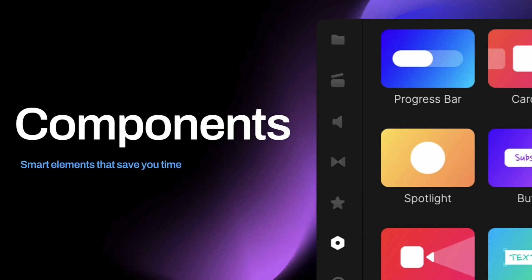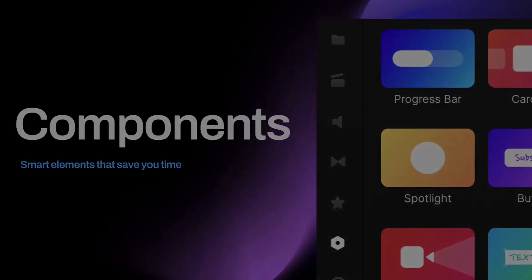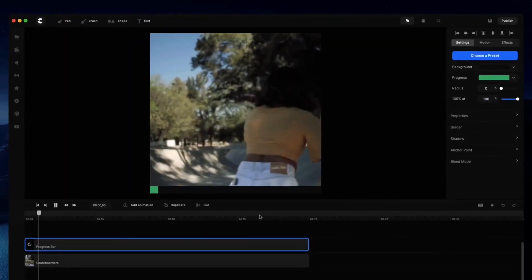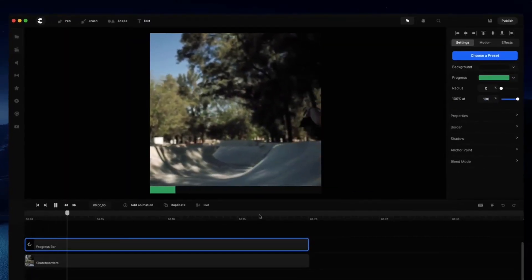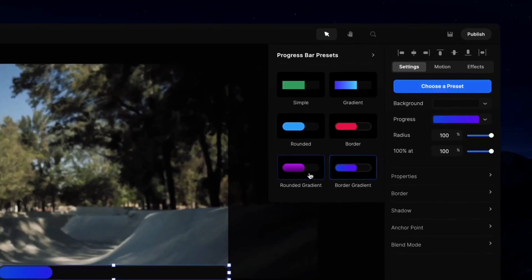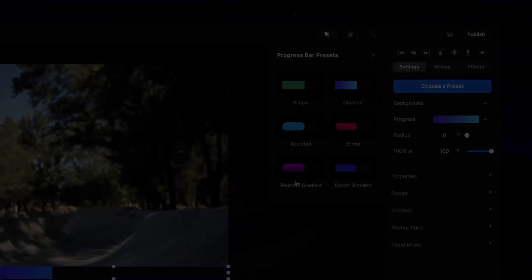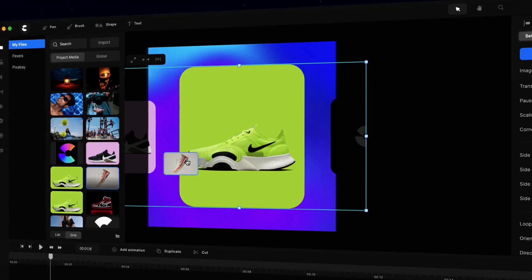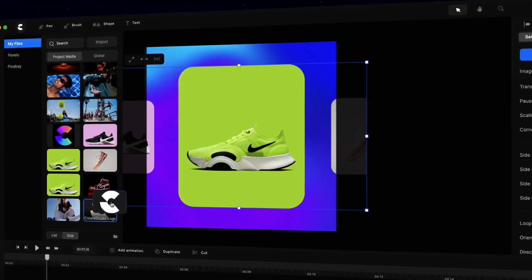A really cool thing they've built is components. These allow you to save a massive amount of time by having pre-animated elements. For example, a progress bar — you can just drag a progress bar onto your video and it automatically resizes to fit the content on the timeline. You can also adjust the design and choose different preset styles. They've got carousels as well — you can drag a carousel, add your images by dragging onto it, and have really nice animated elements done for you.